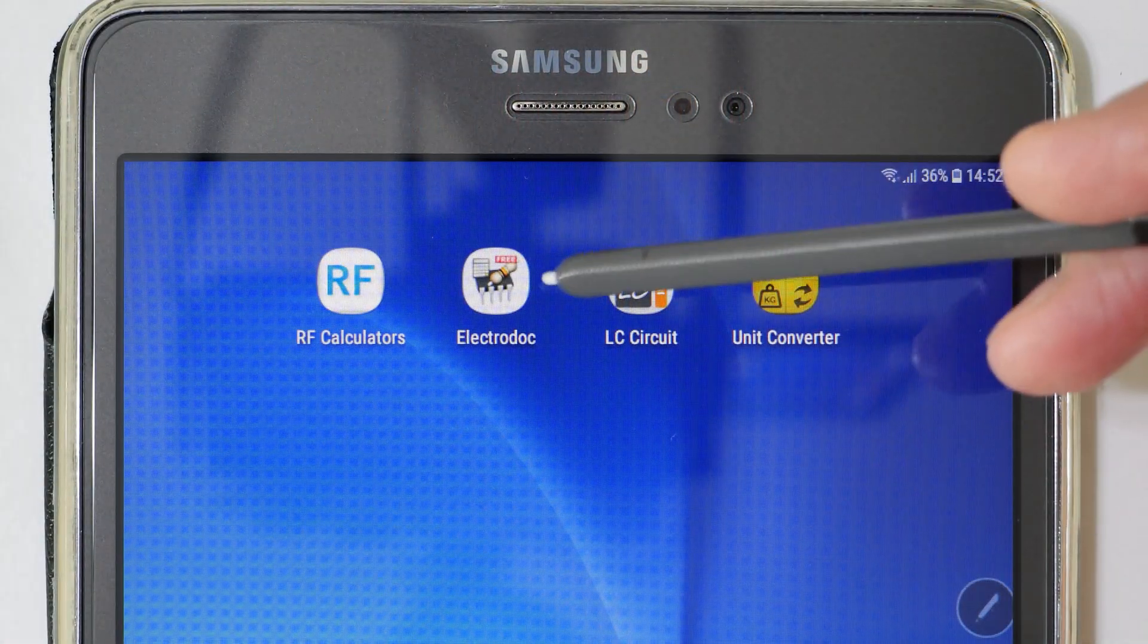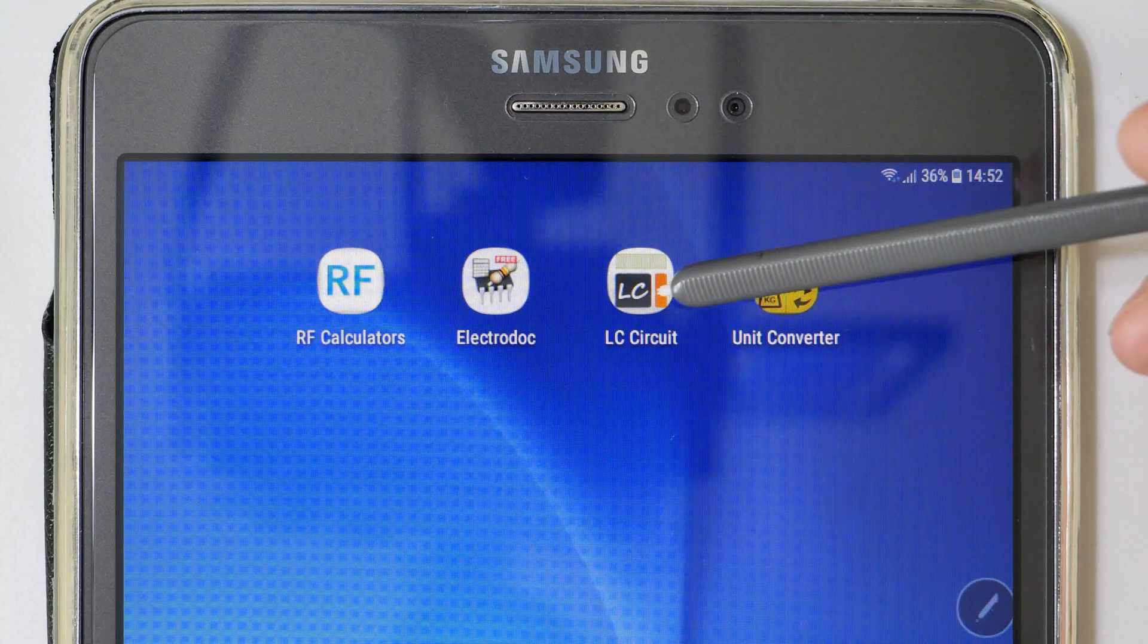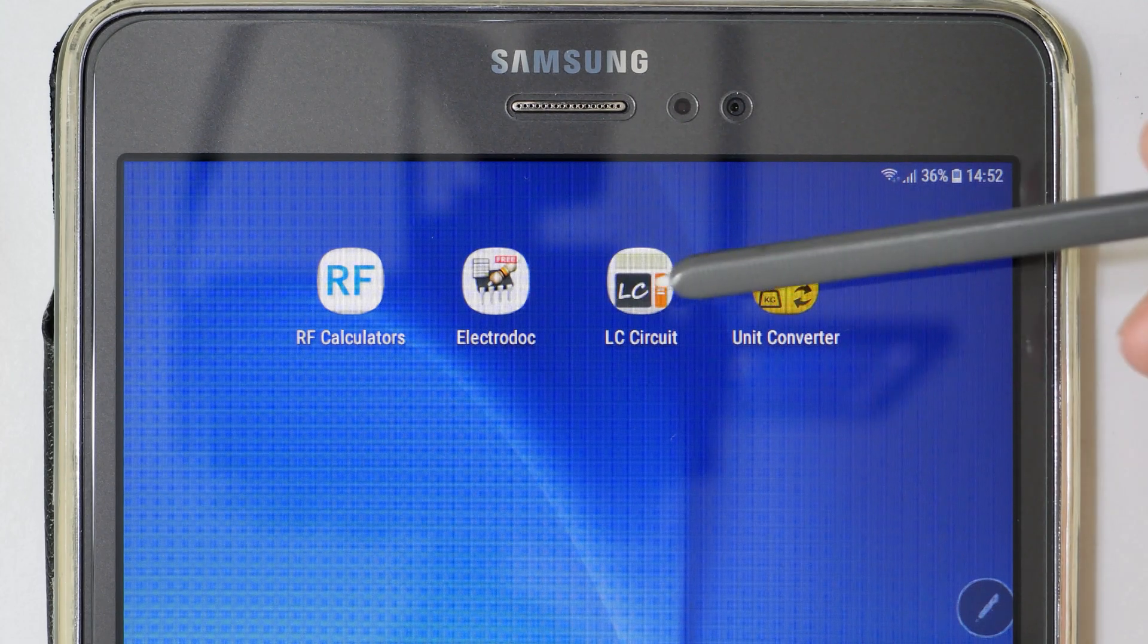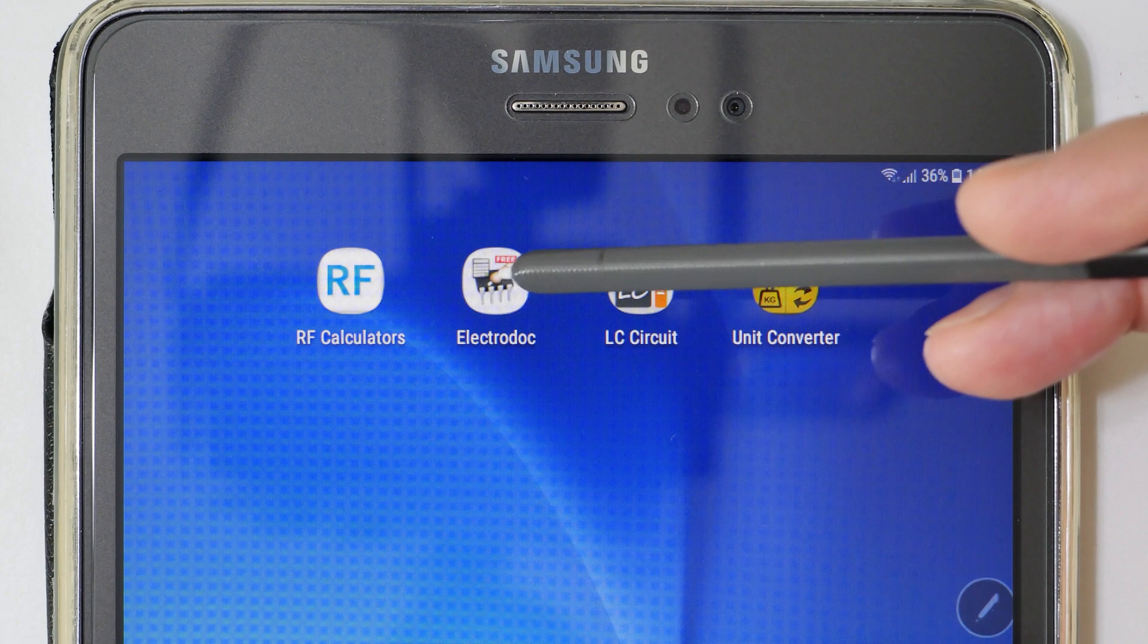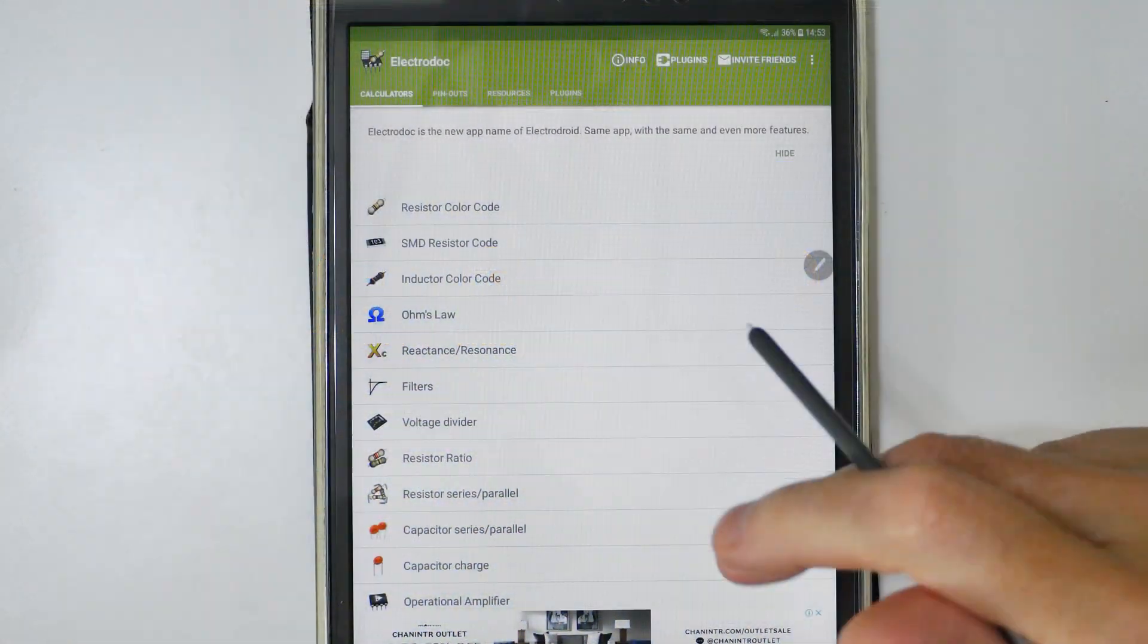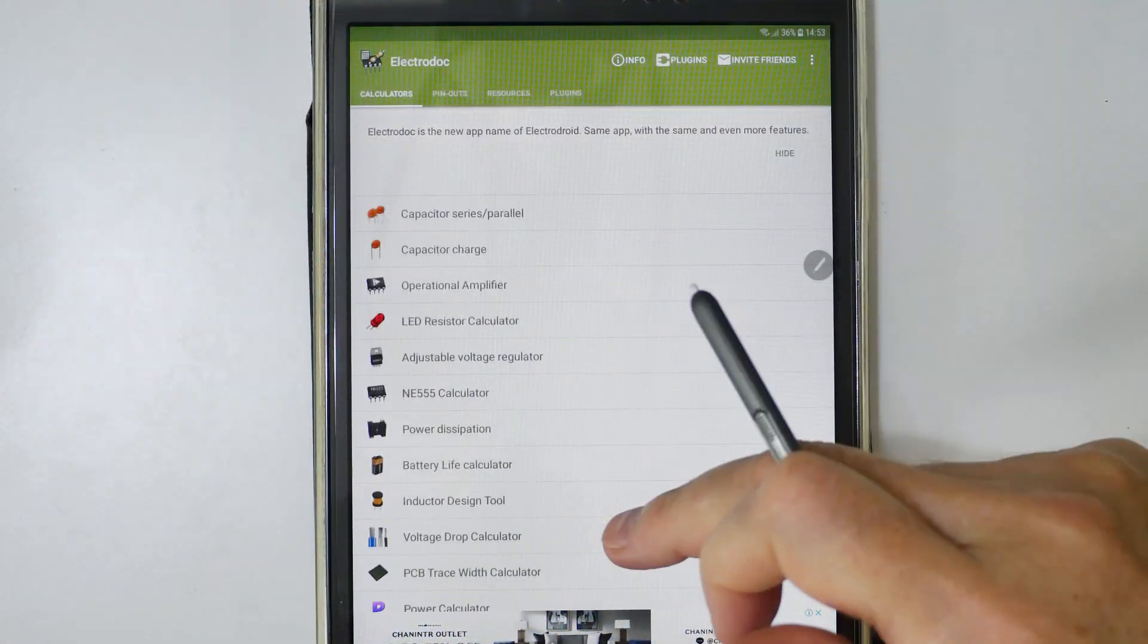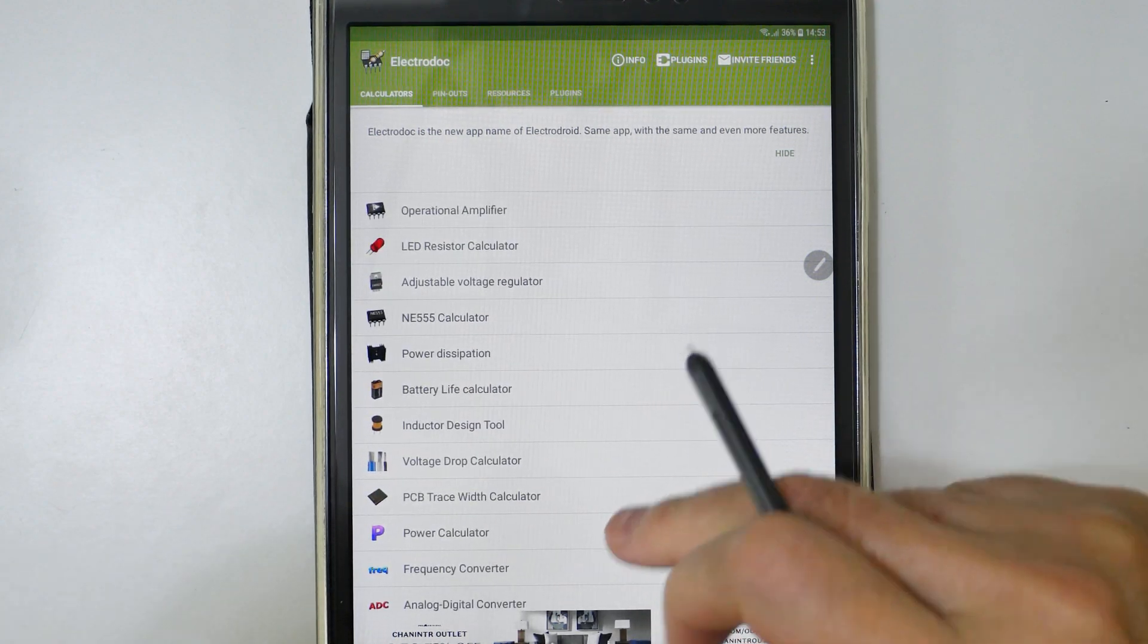Two of my favorite tools are Electric Dock and LC Circuit. They're both available from Google Play Store, they're both free. Let's open them up and see what they'll do for us. The first one's Electric Dock, and if we scan down here we have an inductor design tool right here.